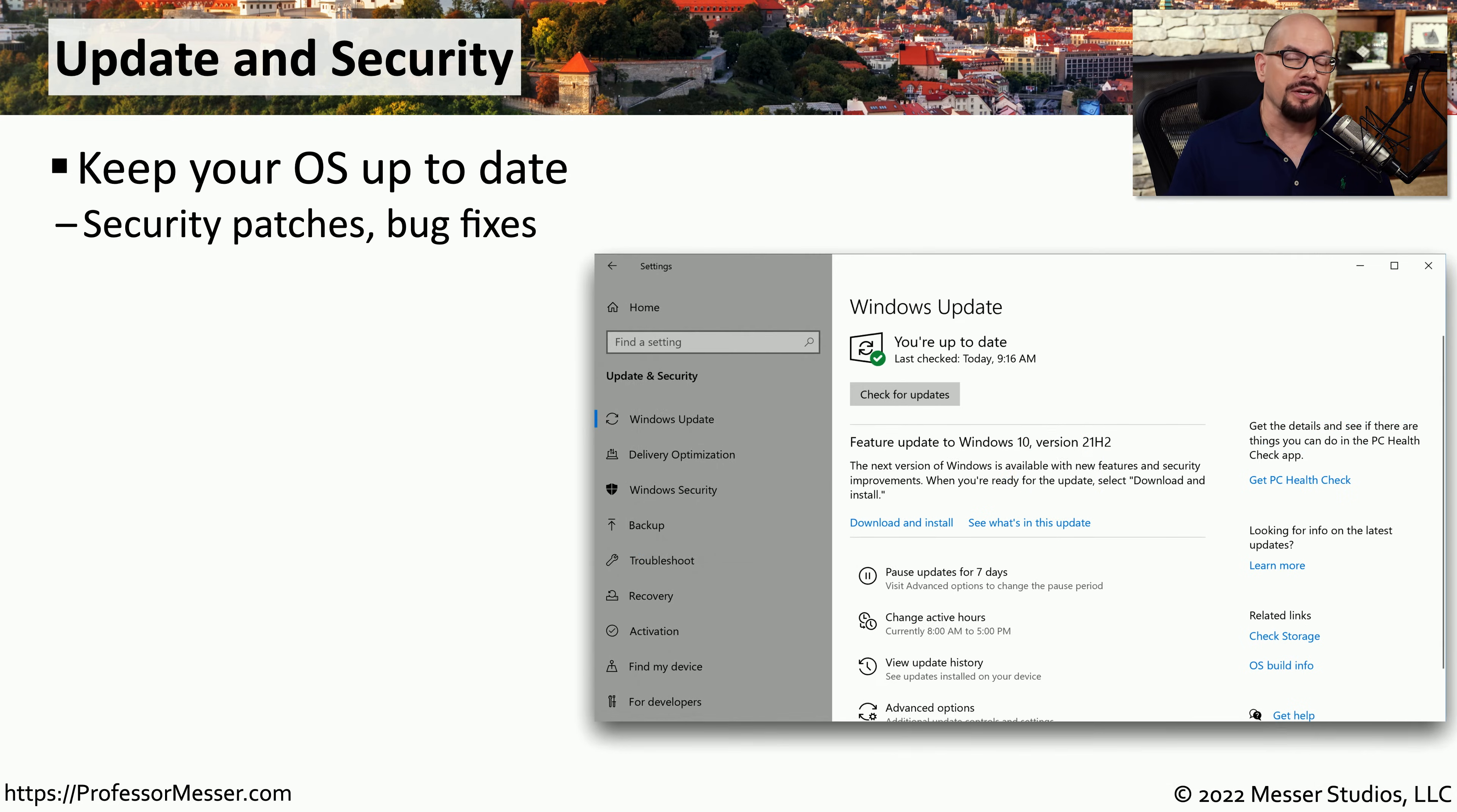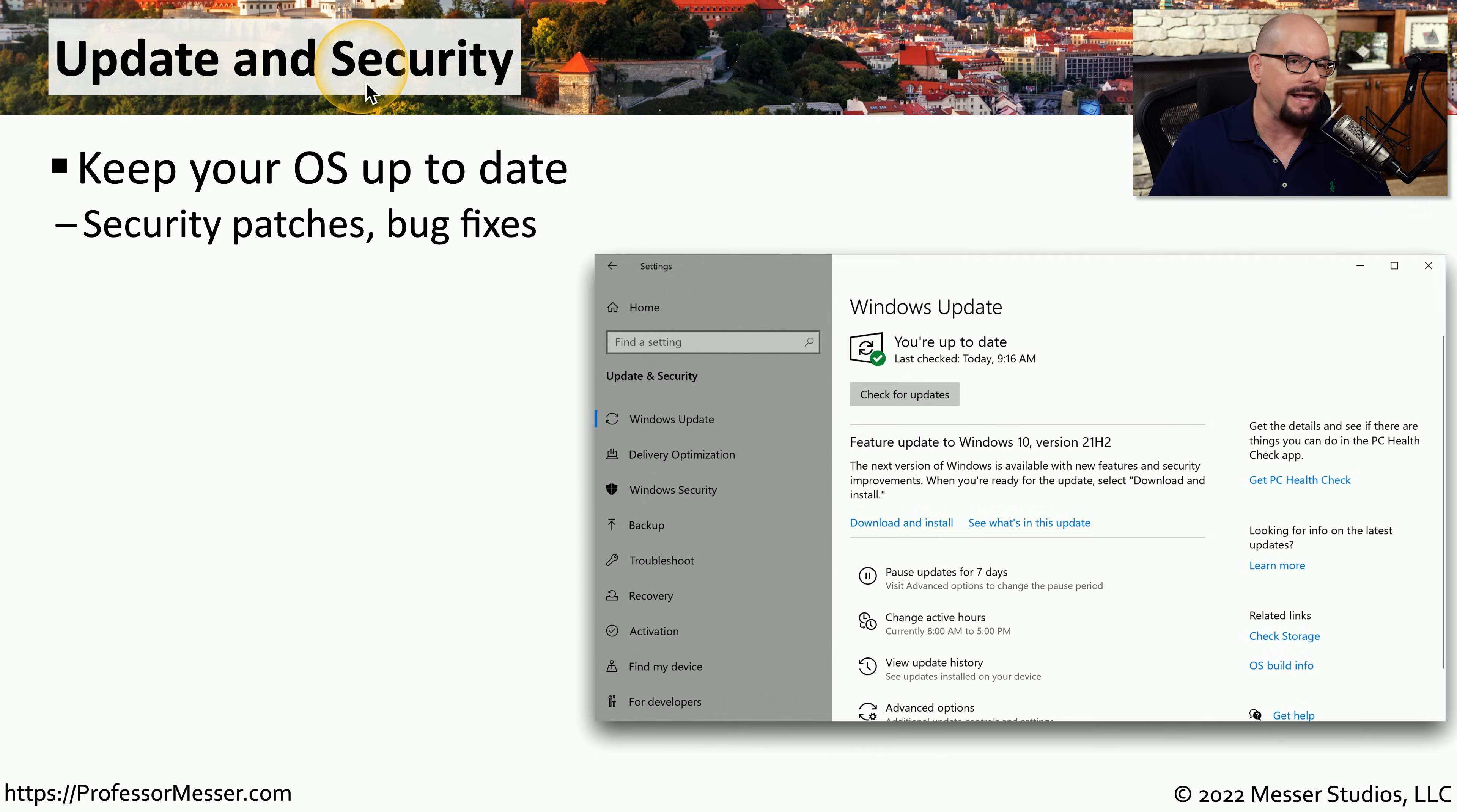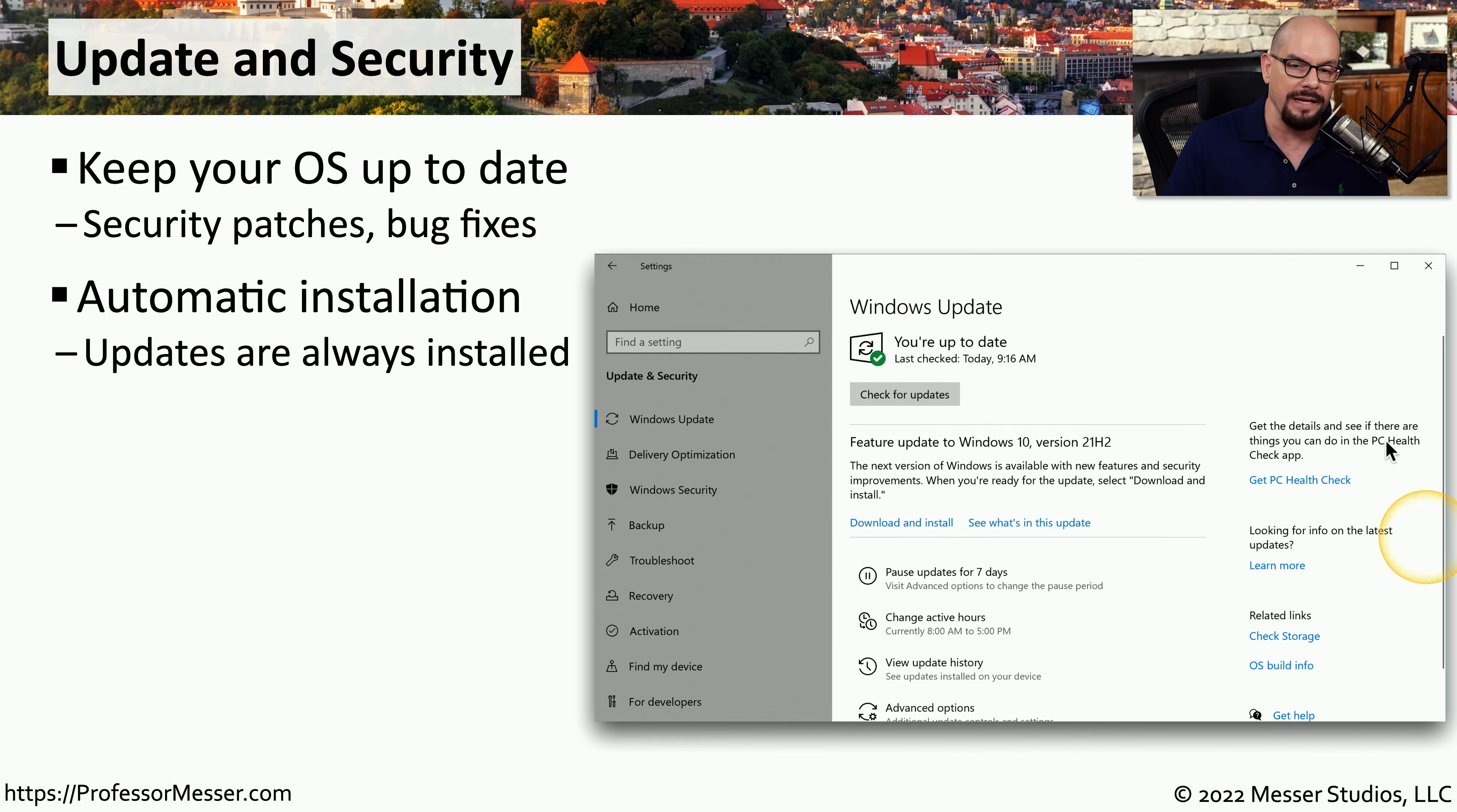We often tell you how important it is to make sure that your operating system stays up to date with the latest security patches. And fortunately, Windows includes the ability to automatically provide these updates on your system through the update and security settings option. Under that option, you'll find the Windows update feature that tells you if you're up to date or not, and it tells you if there's any updates that need to be added to your system.